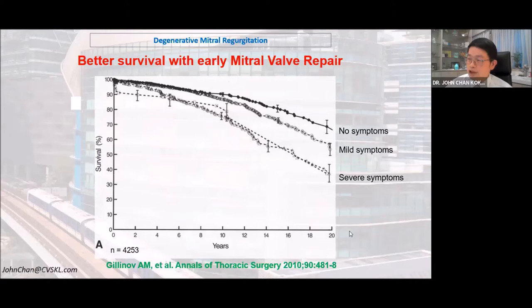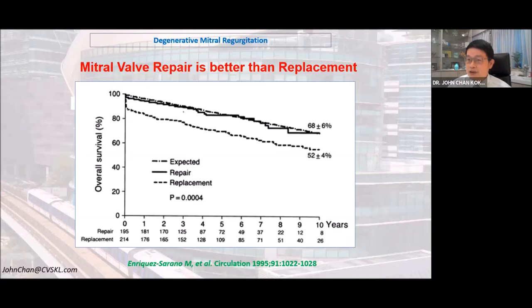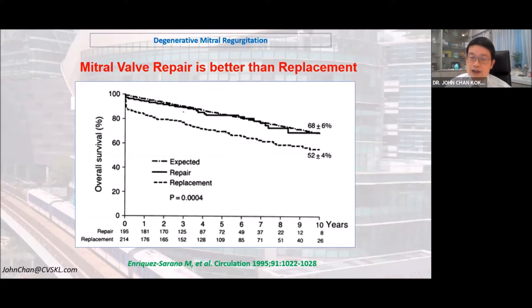A study by Enrico Sarano from the Mayo Clinic compared patients who had mitral valve repair versus those who had mitral valve replacement. Patients who had repair lived longer. Whenever possible, it is always better to repair the mitral valve rather than replace it, because it uses the patient's own tissue. Following mitral valve repair, life expectancy returns to normal — as long as the expected survivor in the normal population.